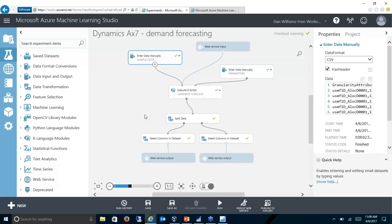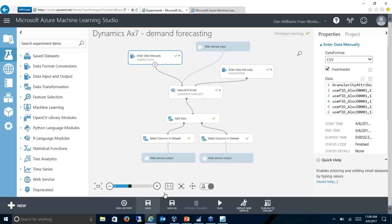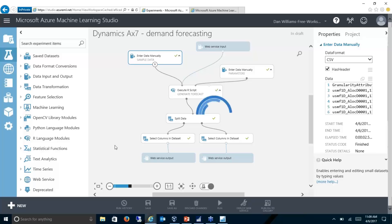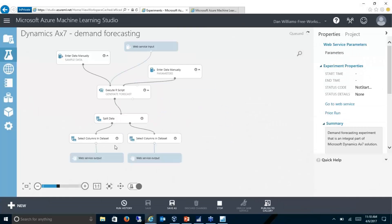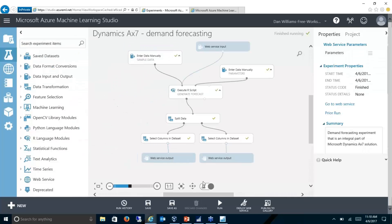When we load in our forecasted sales, it's going to generate an output based on that forecast. Once I download the model, if I make any changes, I can save it. Then I can run the model once. Once I run the model, it's going to test everything and make sure the model is valid. Right now the model is running, and then as soon as it's done running, I can deploy it as a web service.